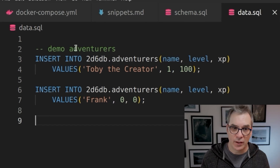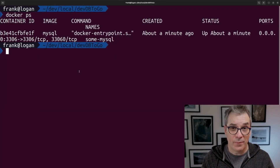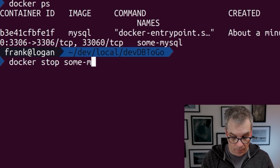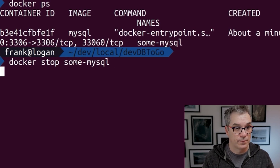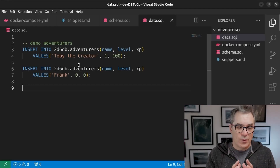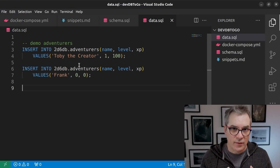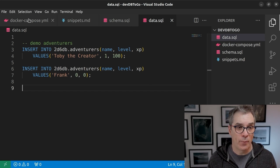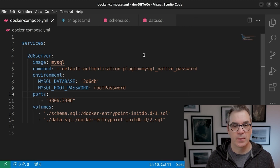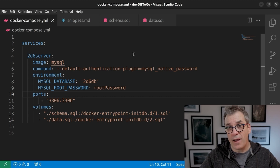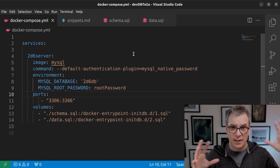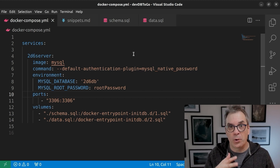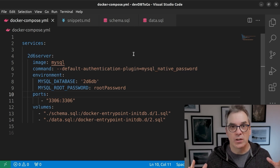Now we'll stop that container with docker stop some-mysql. What we want is for those two scripts to execute when we start the container. The best way to do that is to use Docker Compose. Docker Compose is usually used to define multiple containers and the relationships between them — in the solution I'm building this is the first video of a series, but I'll still use Docker Compose here.